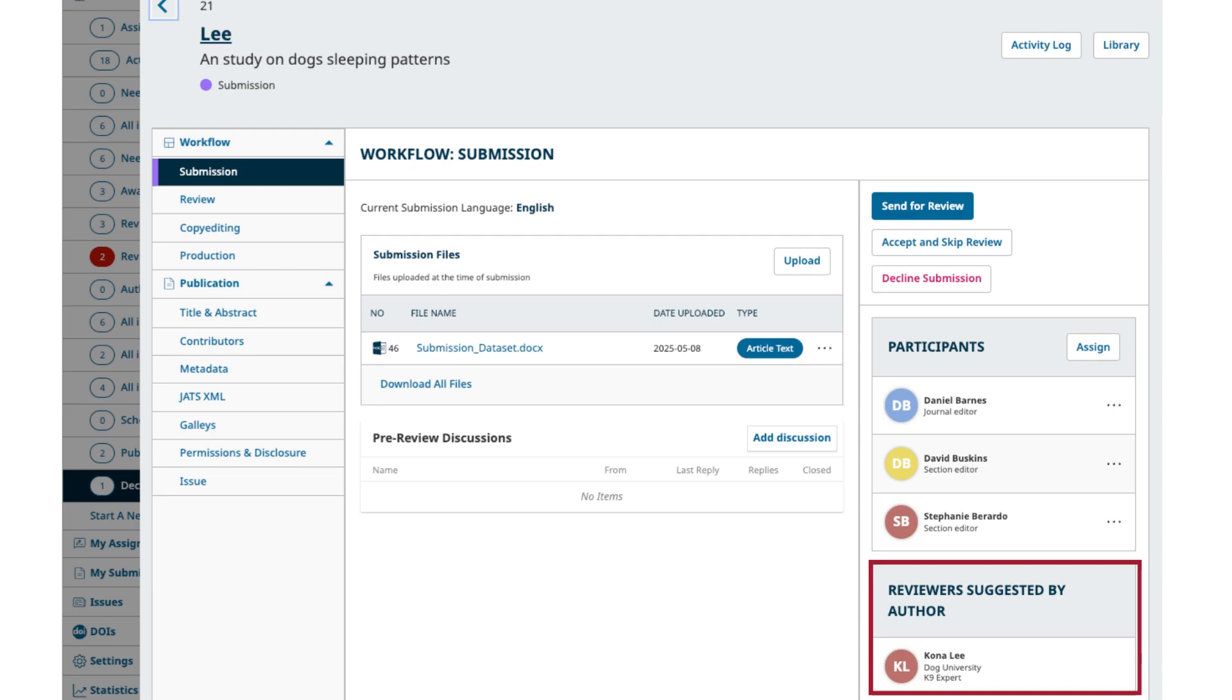Fourth, suggested reviewers. If you allow authors to suggest potential reviewers, you can find this information below the participant's block when the author provides it.